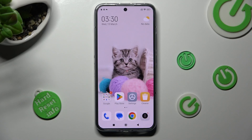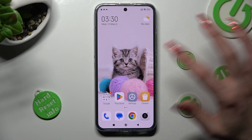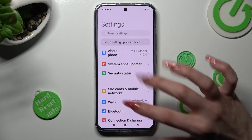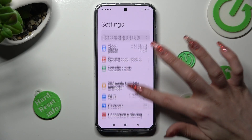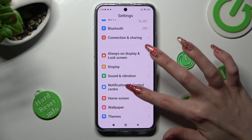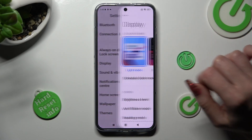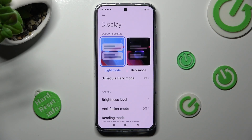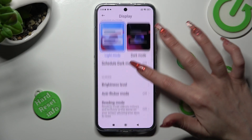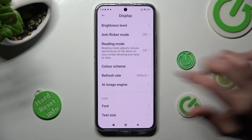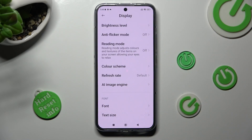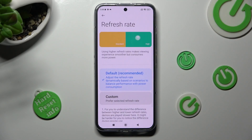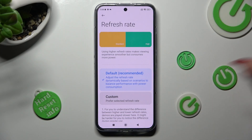First of all, go into settings. Now scroll down and tap on the display section. Following that, scroll down again, click on refresh rate and tap on the best option for you — default or custom.